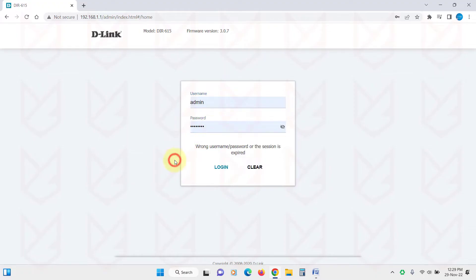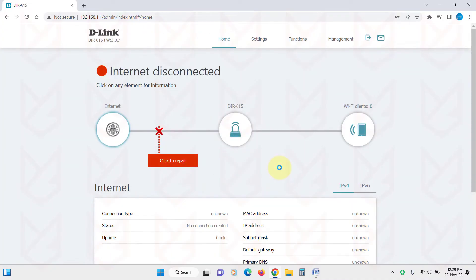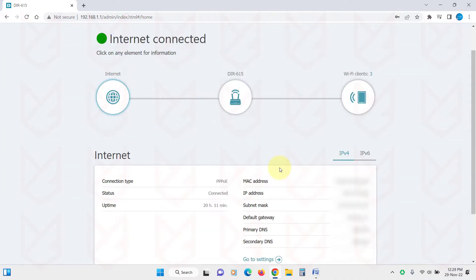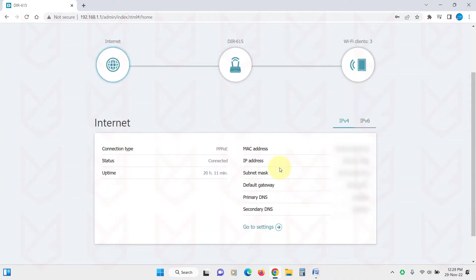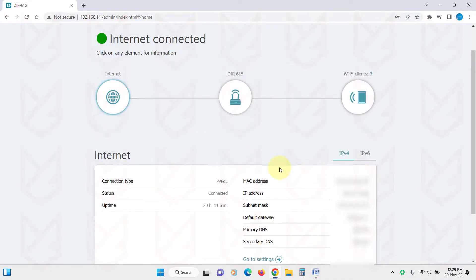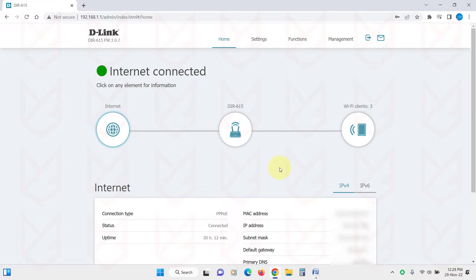After logging in, find the section that lists the devices connected. Its name could be connected devices, device list, client list, etc. On my router interface, it shows on the home page as Wi-Fi clients.